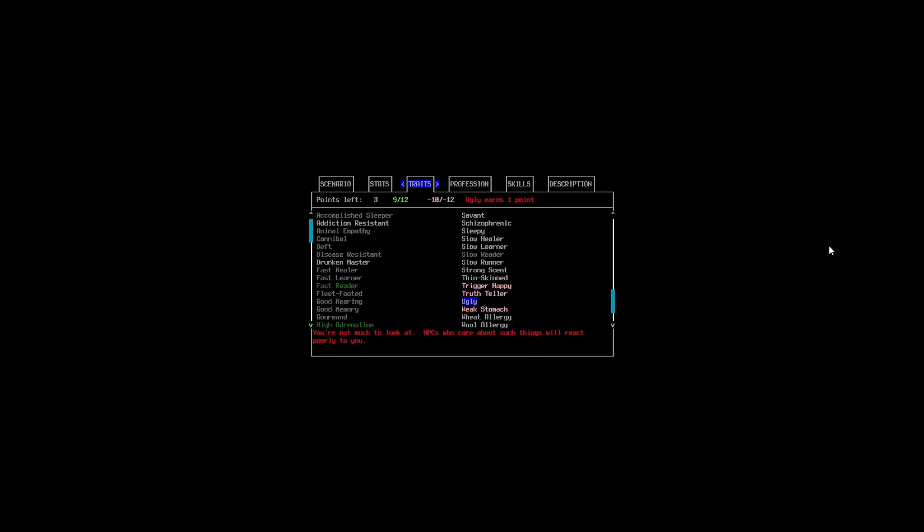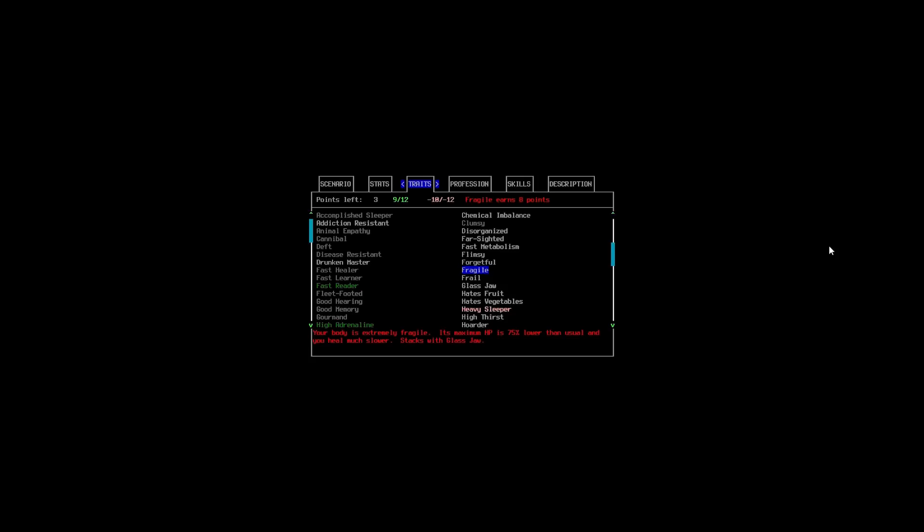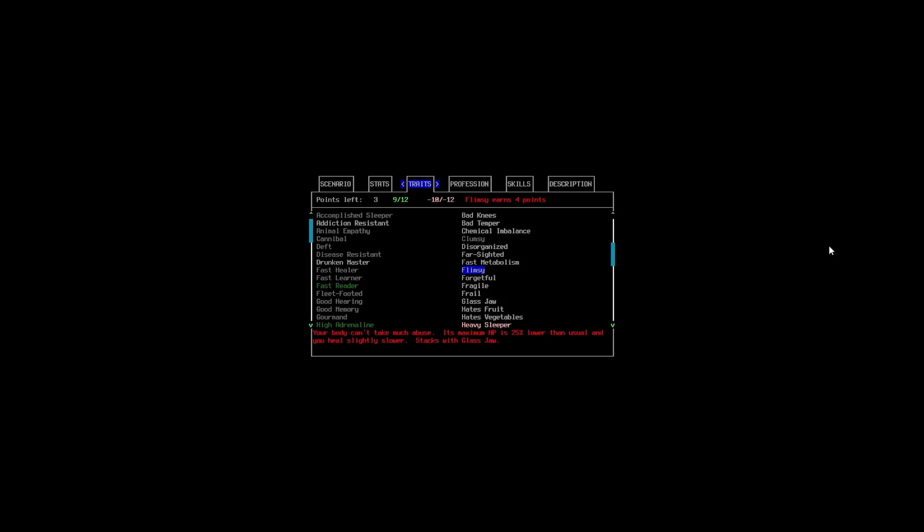Strong Scent, Thin Skin. It's a tough one. This, it really is. I don't want to get rid of Fast Reader because it can really help. I'll just get through books faster. We've got a heavy sleeper already as well. Hmm. It is a tough decision. Yeah, we really don't want Bad Knees.